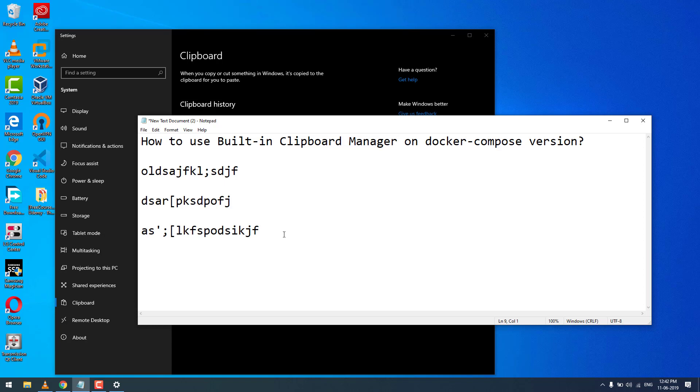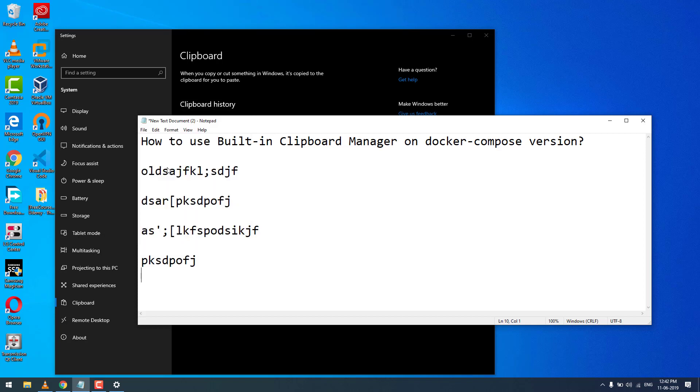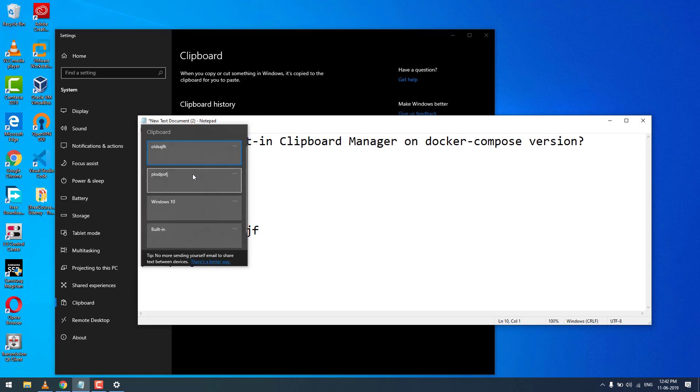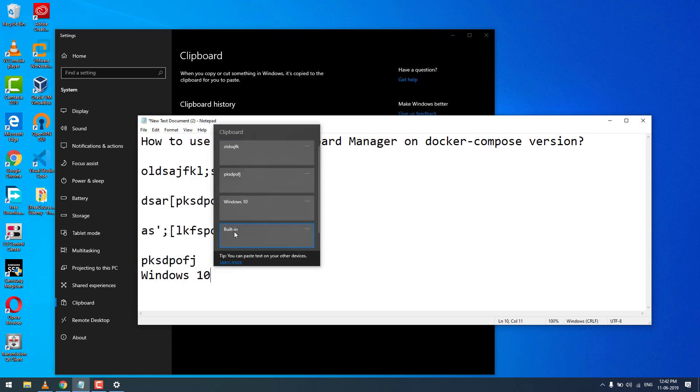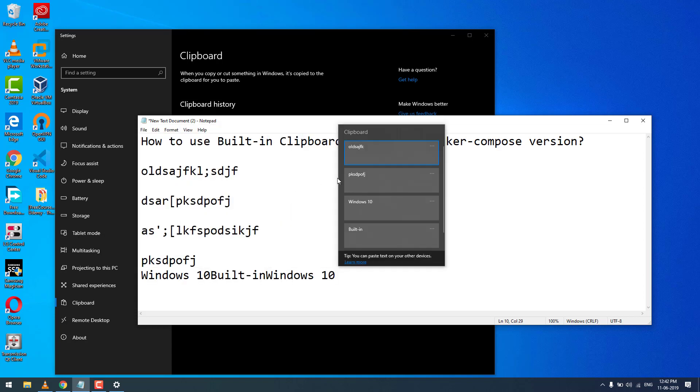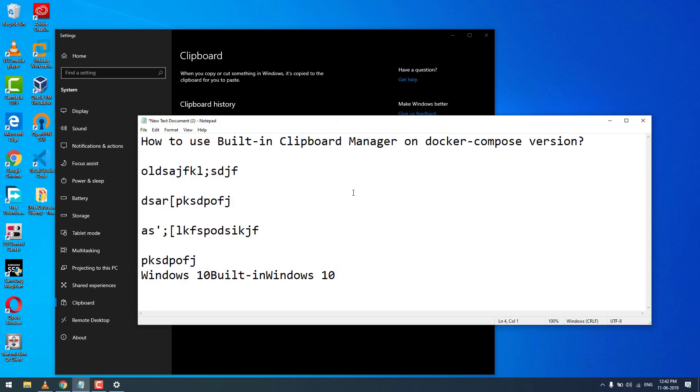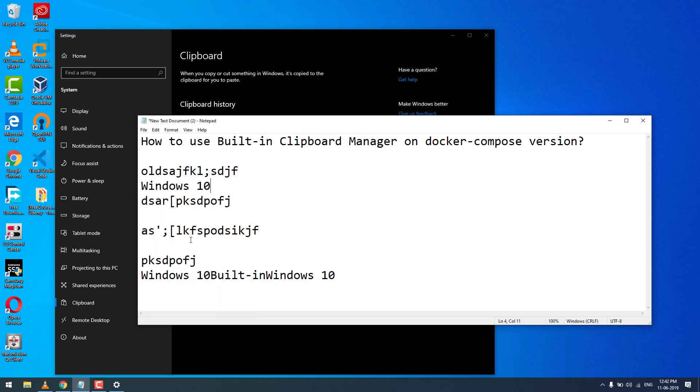Later I need to use that. All I need to do is press Windows+V and that is pasted again. So you can use this shortcut to go back to the clipboard history and use it wherever you need it.